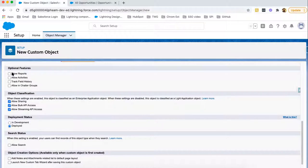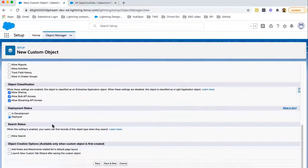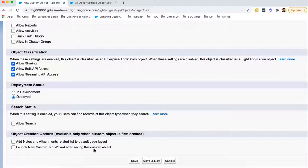There are some optional features available that you can enable as per your requirement. After creation of the custom object, you can also rearrange these features — if you skip them right now, you can modify them after creation as well. At the bottom you can see one option that says to create a custom tab: 'Launch New Custom Tab Wizard after saving this custom object.' If you want to create a custom object, you need to create its tab as well, so I am enabling this checkbox and clicking Save.